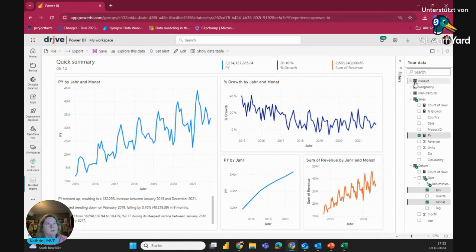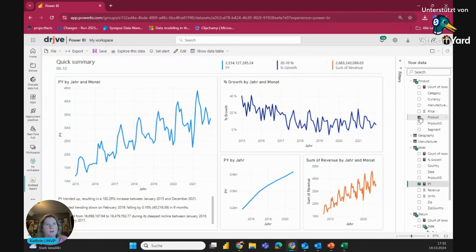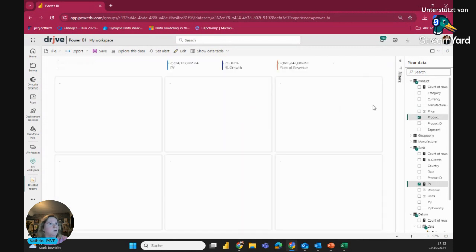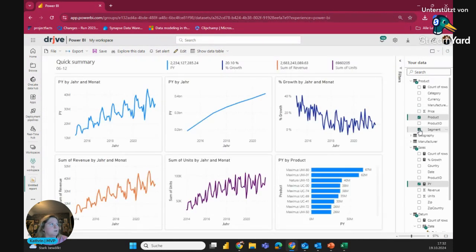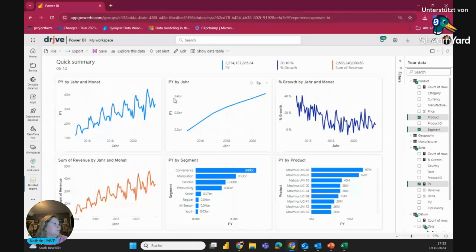And if you want, you can also go to your data and say, OK, maybe I want the product data as well here in it. Or you can also say, I want the segments, for example. Don't choose too much. Maybe then the auto-generator will be a bit overwhelmed.